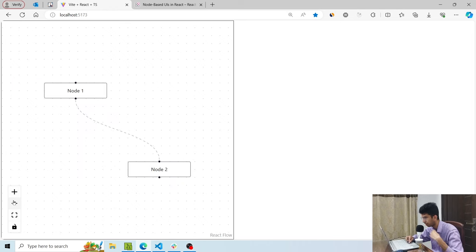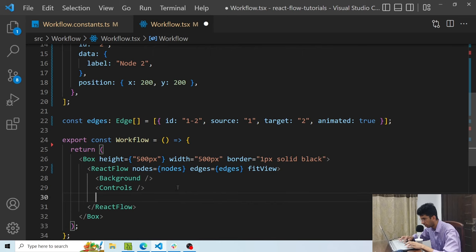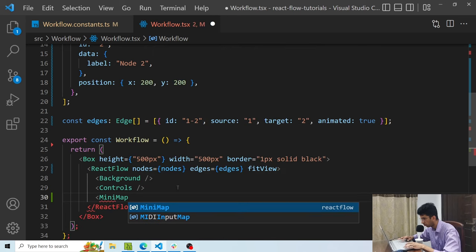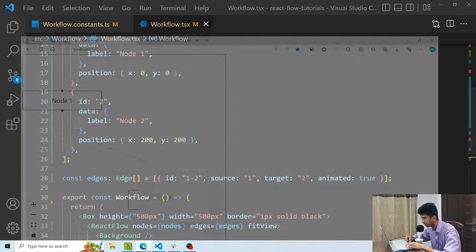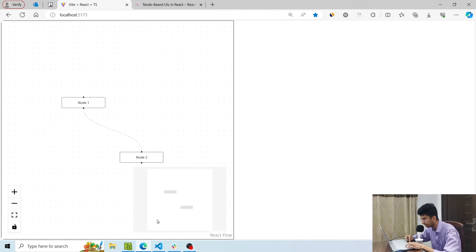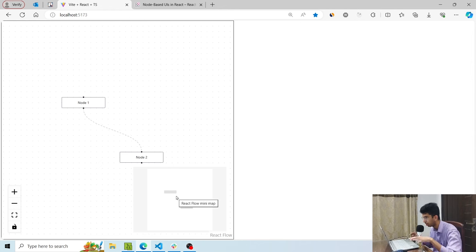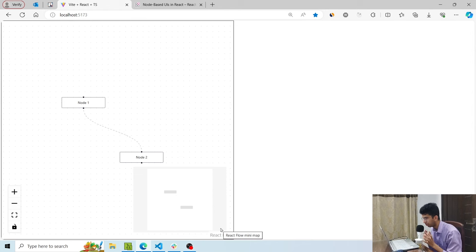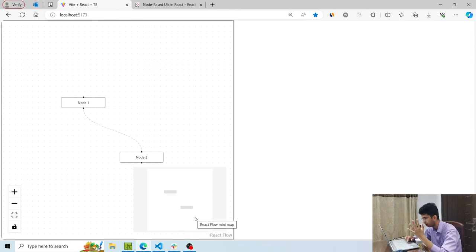In addition to Controls, there is another component called Minimap. Now there is a minimap showing whatever is displayed in the Reactflow area. When there are multiple nodes and you want a brief overview of the whole layout, you can look at this minimap. That's a great feature, but now I'll remove the minimap because I don't need it.